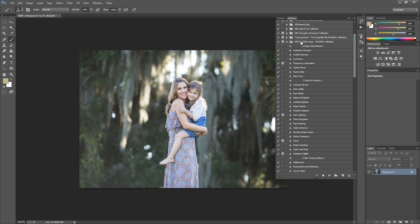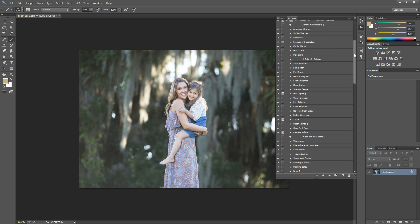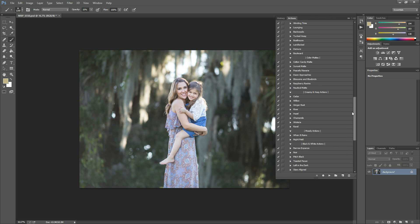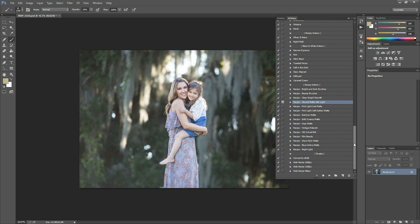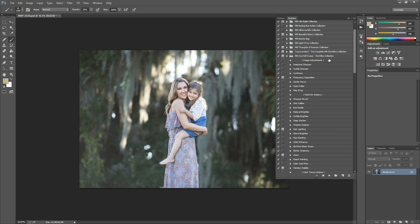Once you hit Load, it will pop up here in your Actions panel. There's quite a few Actions in this collection, so it's quite a scroll all the way down to the bottom. But you can have a look.